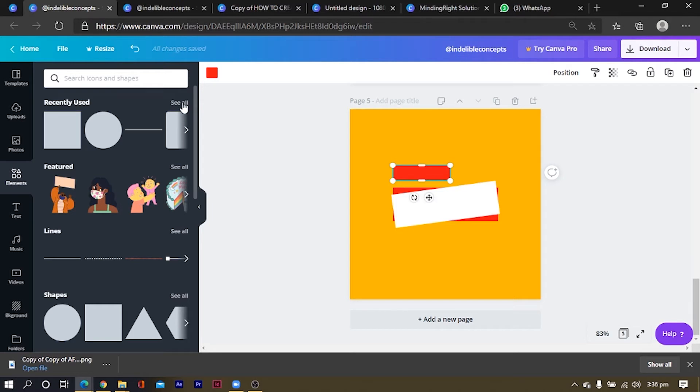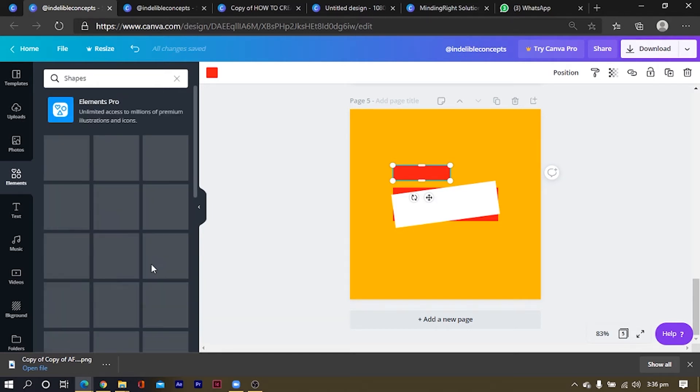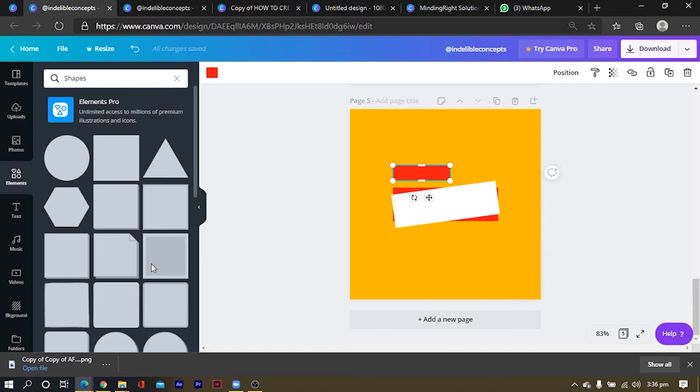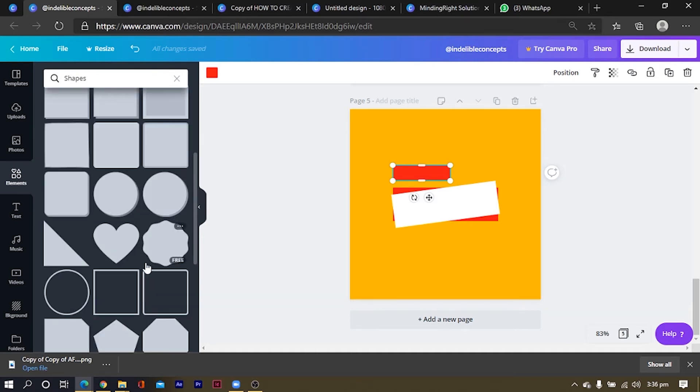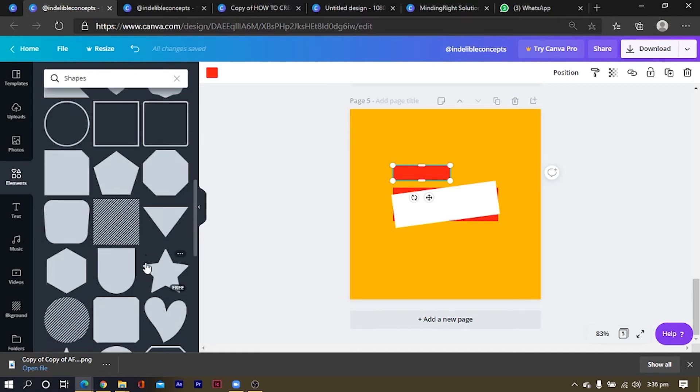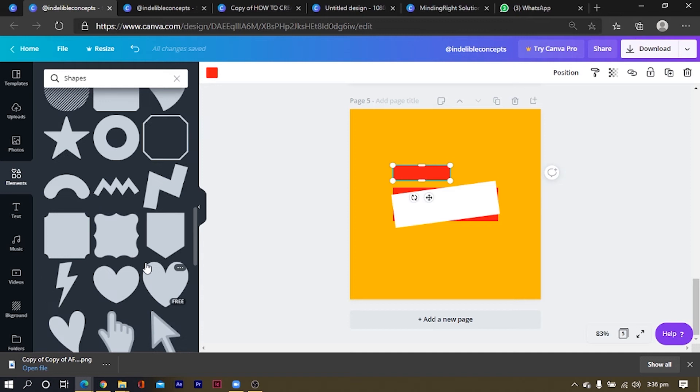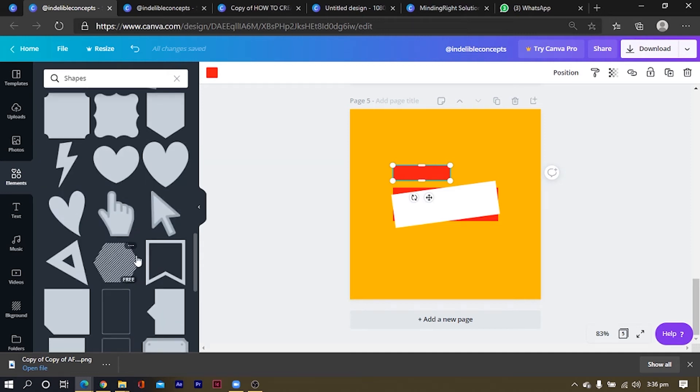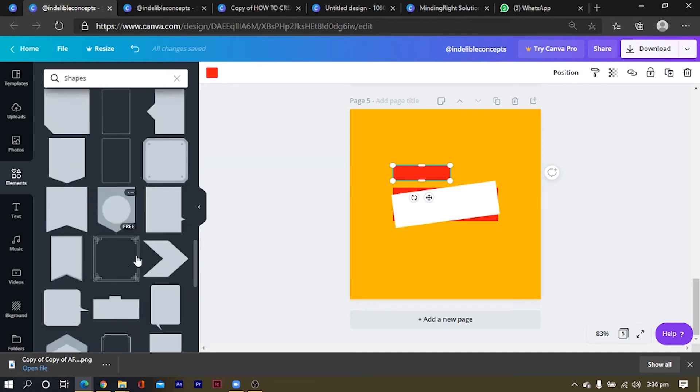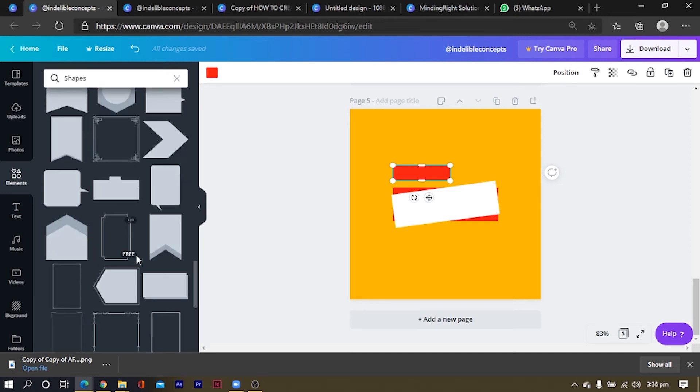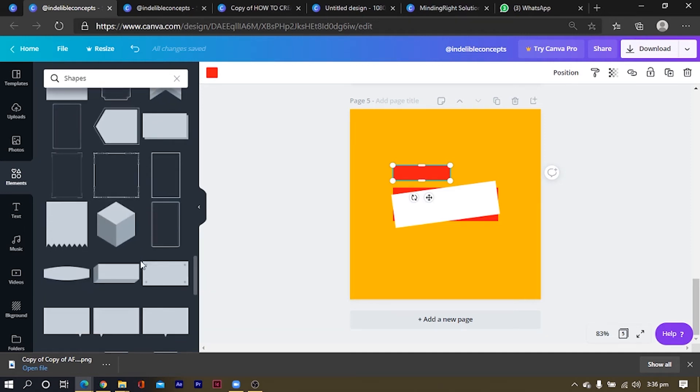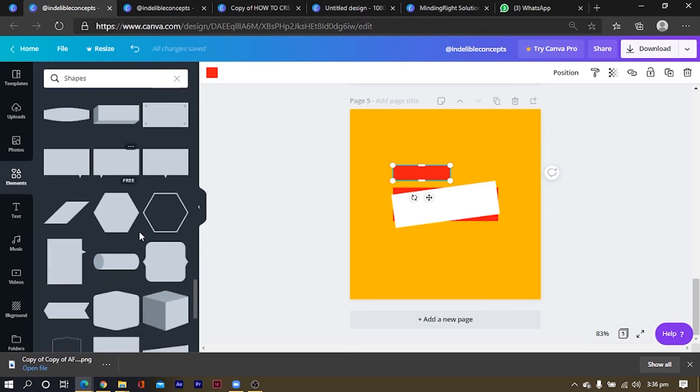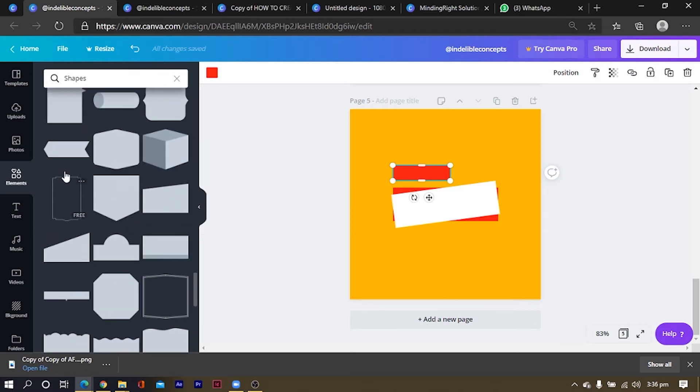Then we are going to do something interesting here. What we are going to do here is that we are going to click on see all, you know, sometimes you have to be curious to see what else you can add to your design. So even if your design is horrible, you can make it interesting like mine is looking horrible right now.